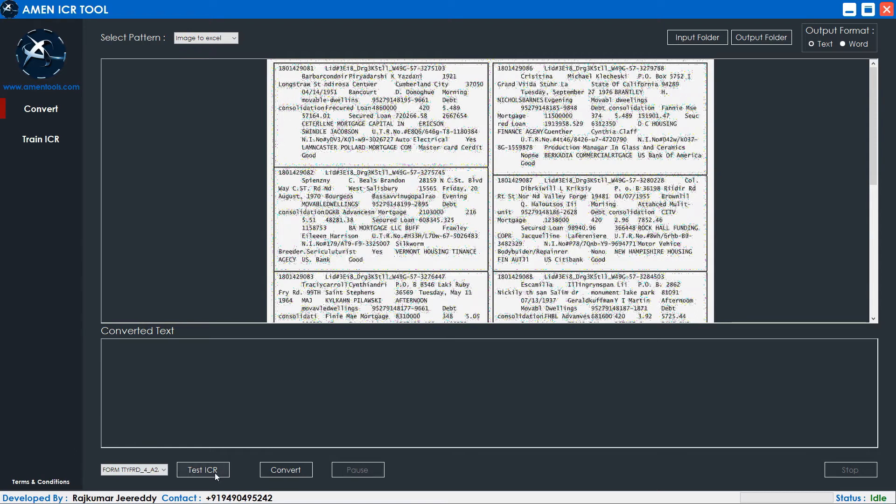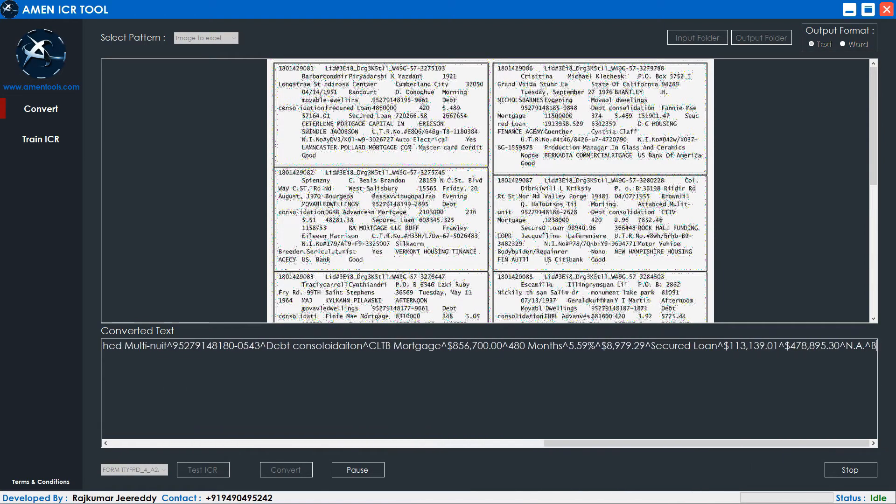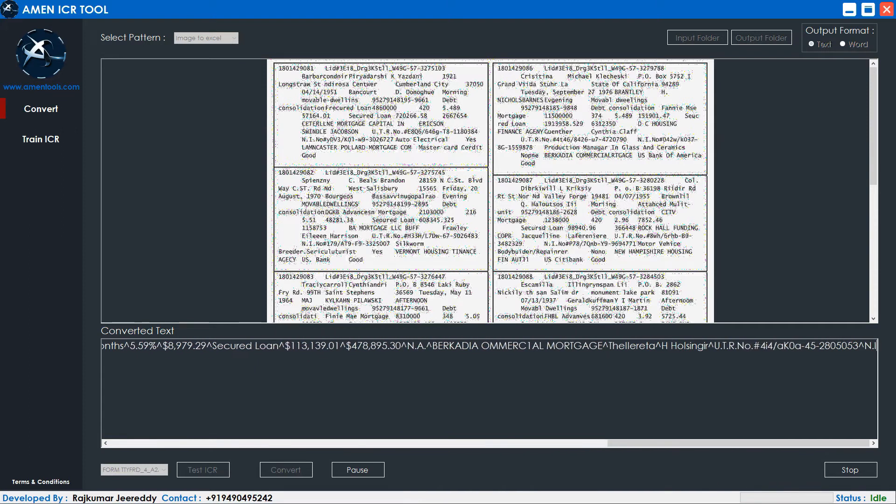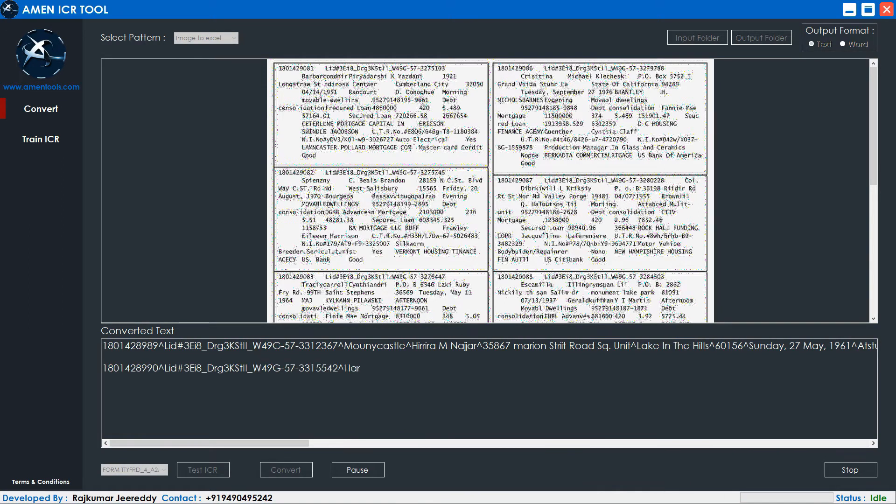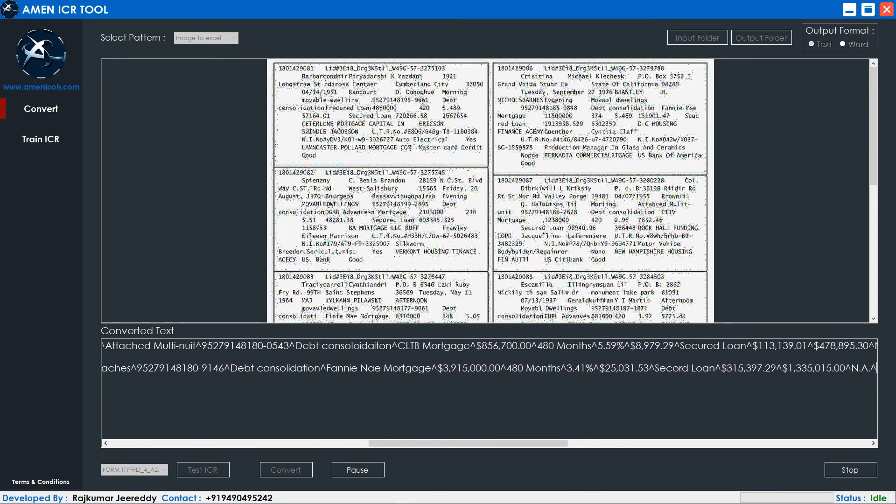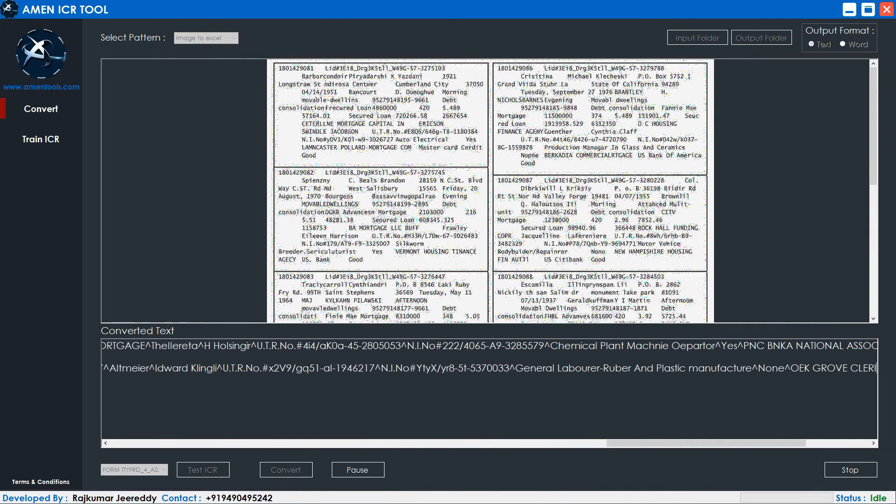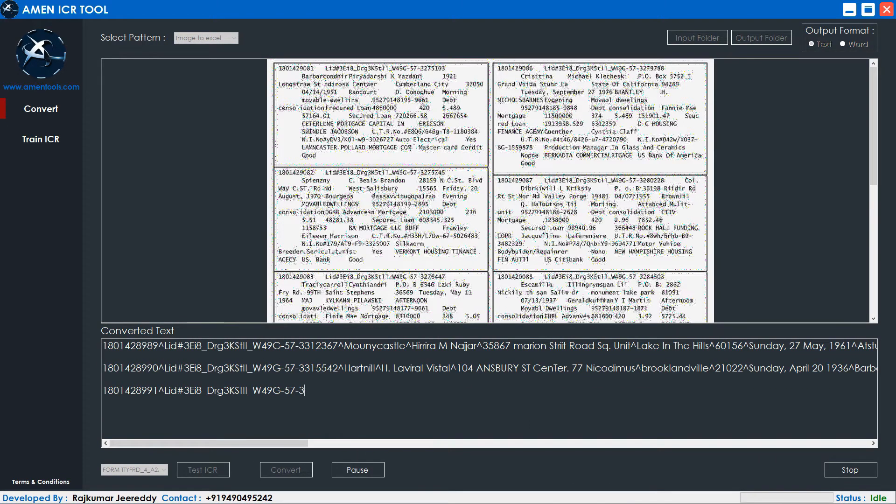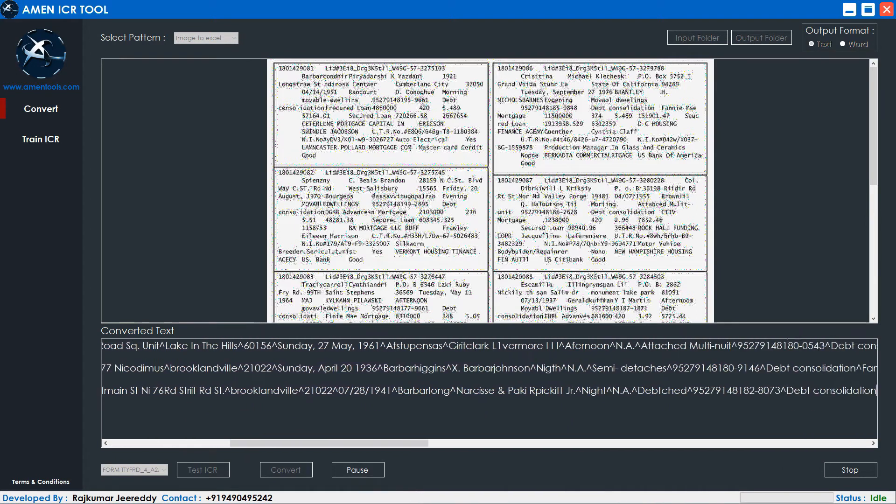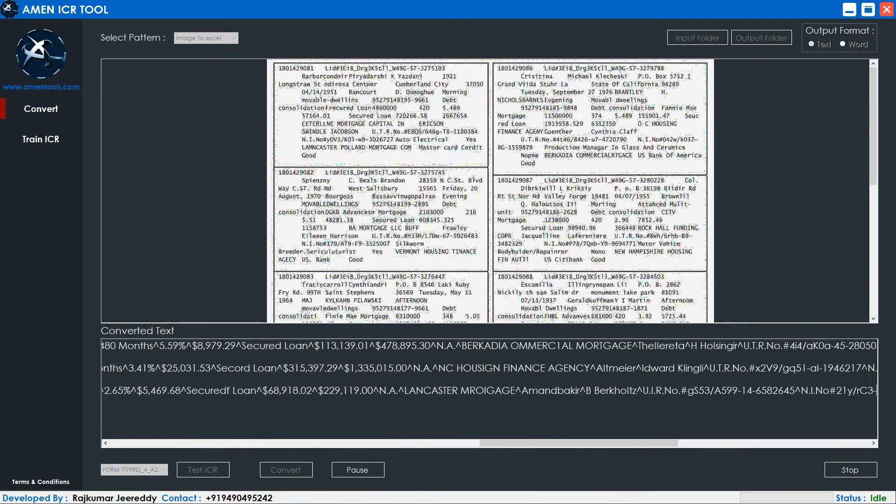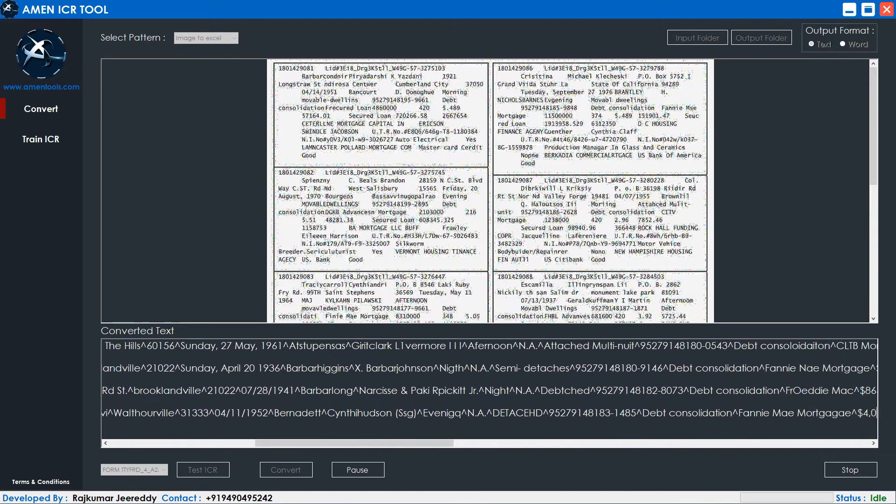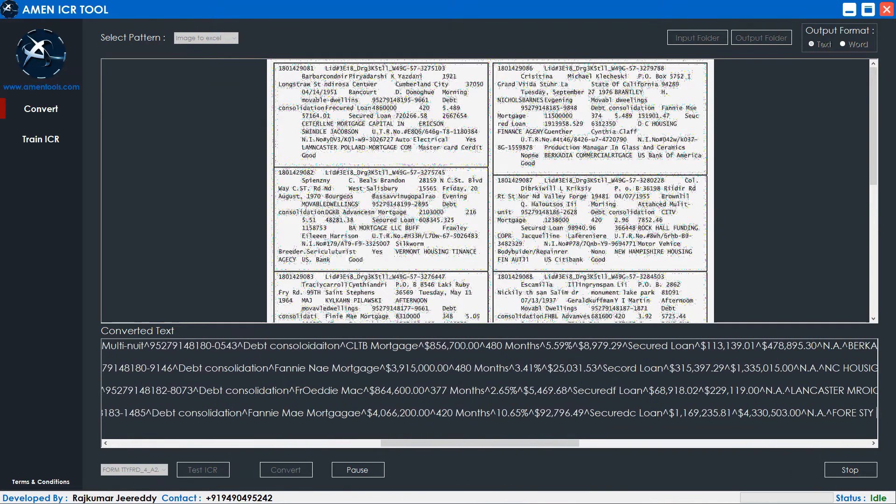Click on the Test ICR button to start converting the images into Excel. The Amen ICR tool can convert around 500 image formats. If you have a rare image format that you can't open, Amen ICR tool can probably convert it.